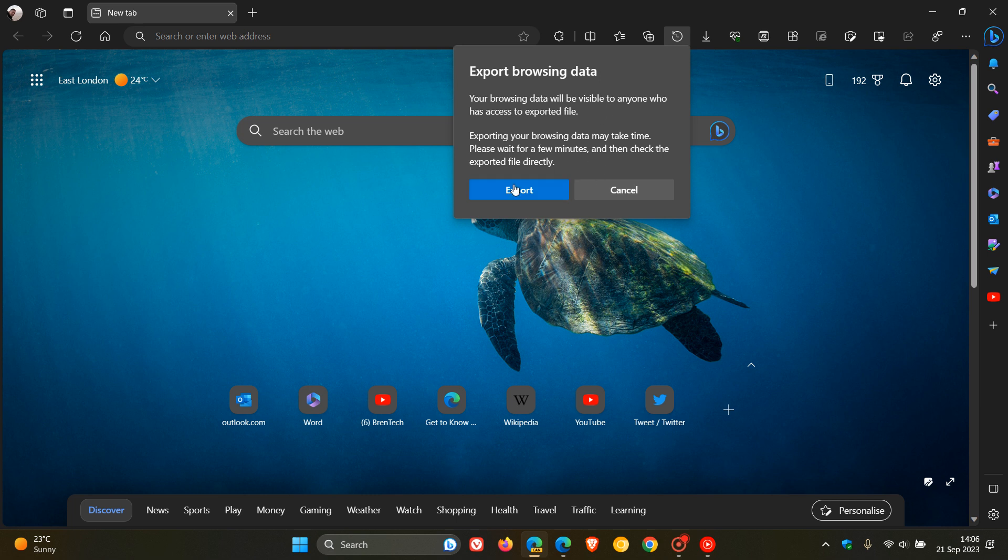And then obviously you click on export and that will export your browsing data down to your local drive, which you can then import into another browser if you are moving on from Edge or want to work in a couple of different browsers.